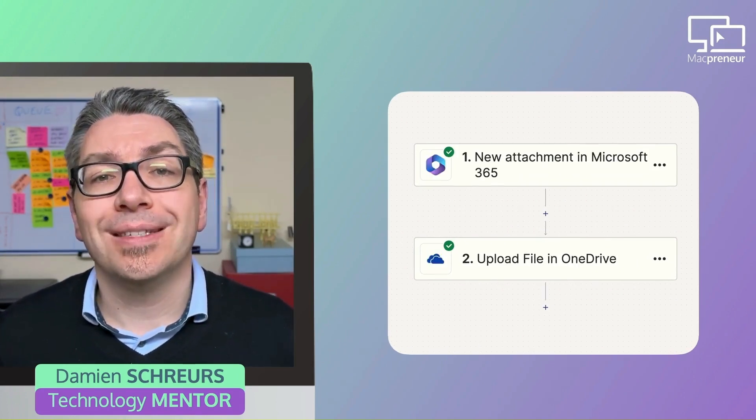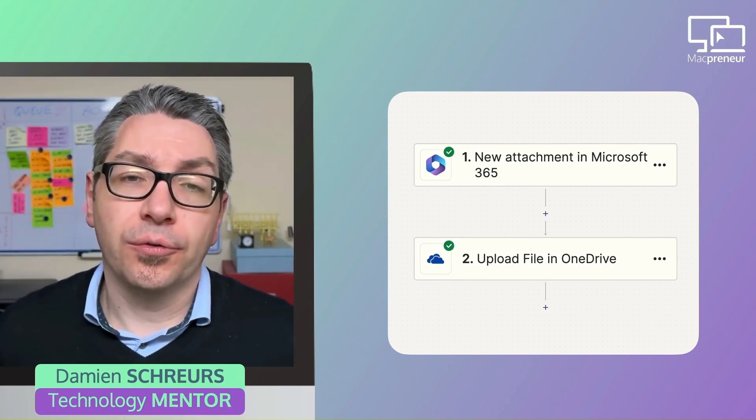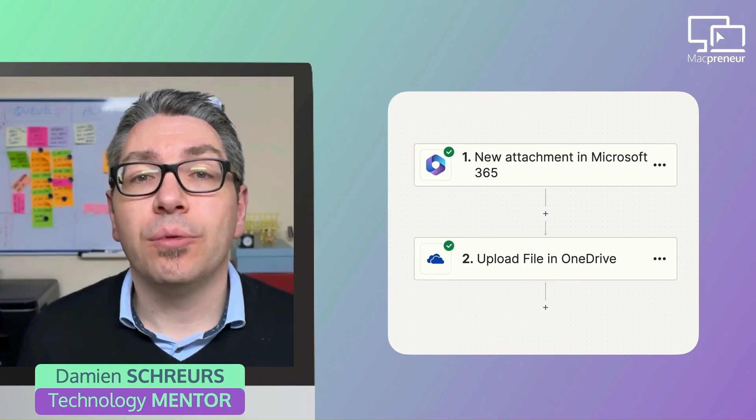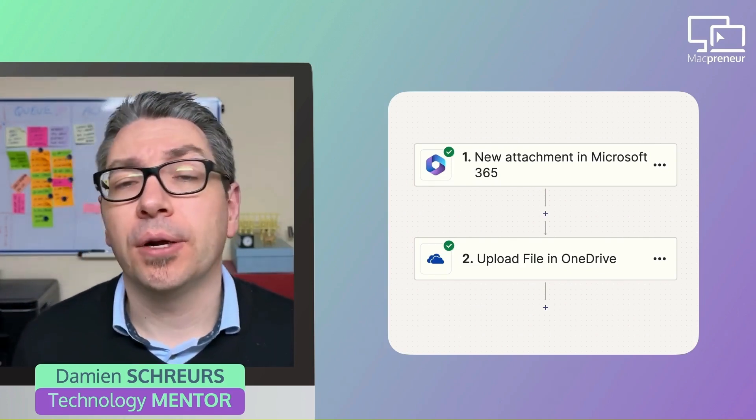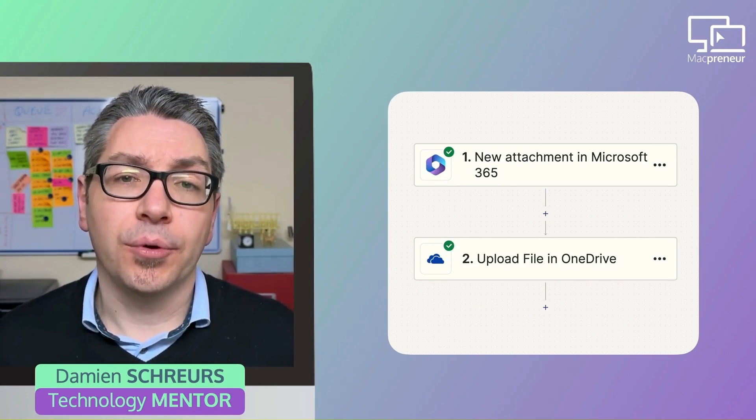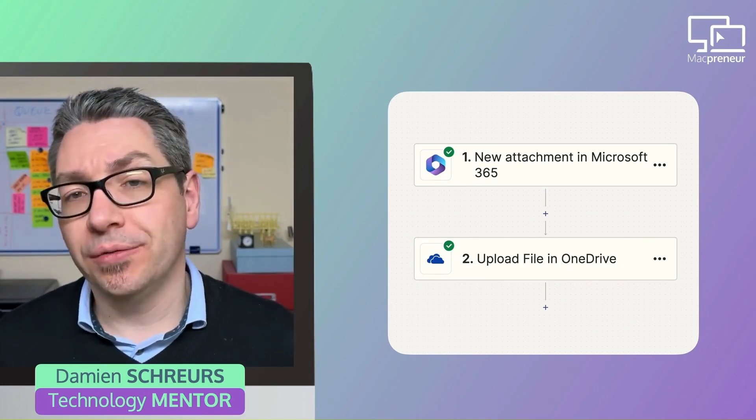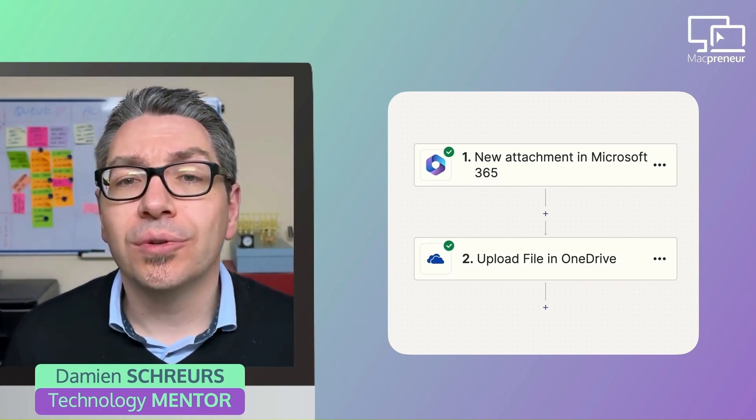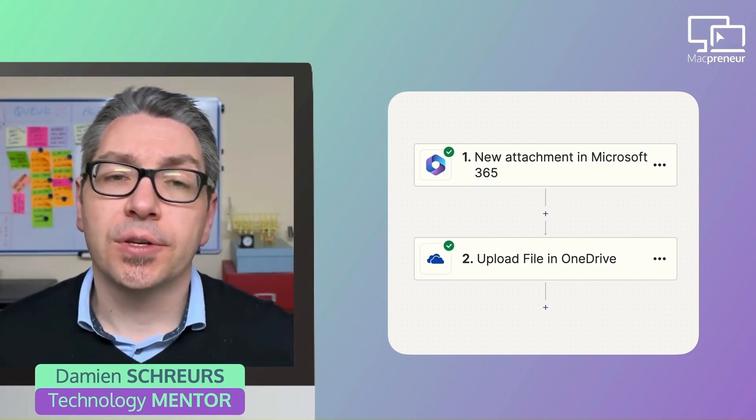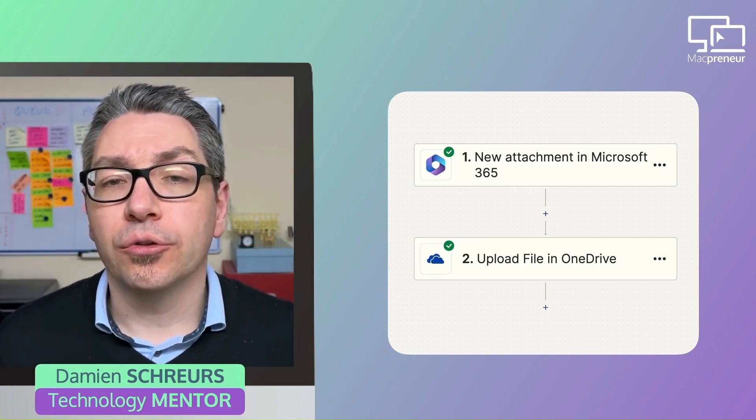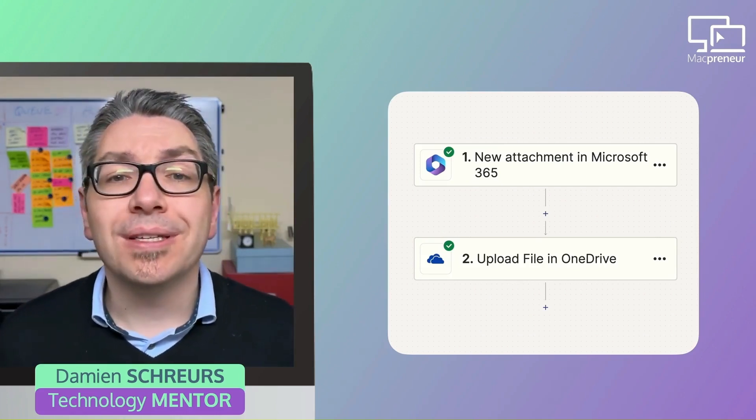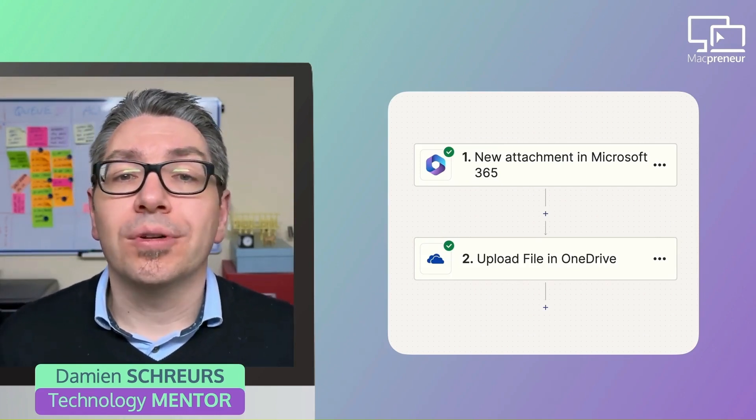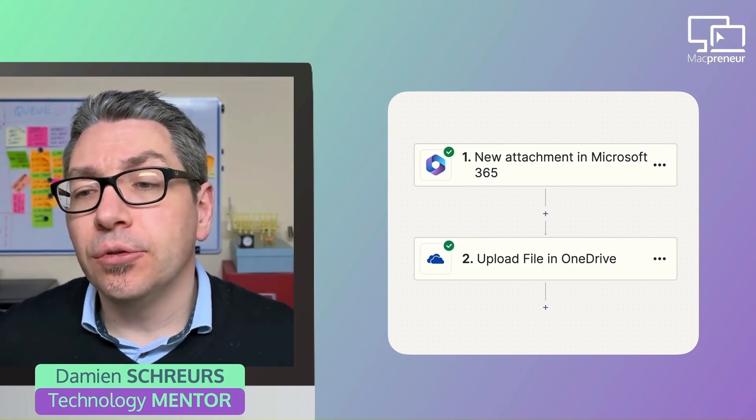Second example, in the Microsoft 365 world, whenever an email with a PDF attachment lands in a specific Microsoft 365 mailbox, then Zapier can save the file into a specific folder in OneDrive. Now, it's not mandatory to use the same service for the email and the cloud storage providers. You could always mix and match or use Dropbox as the file destination.